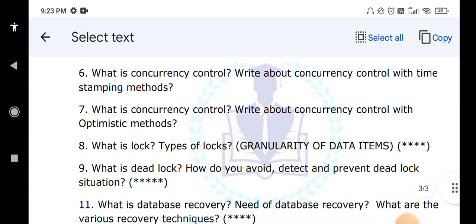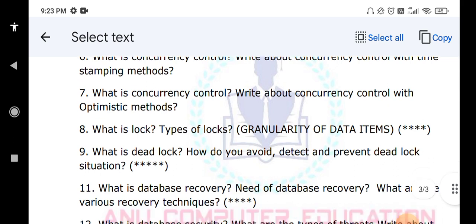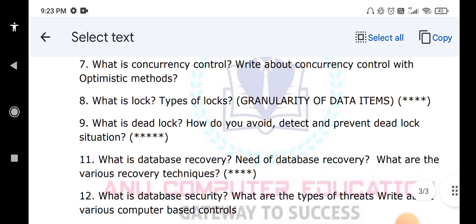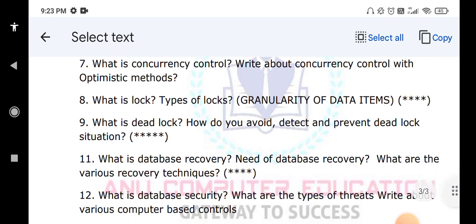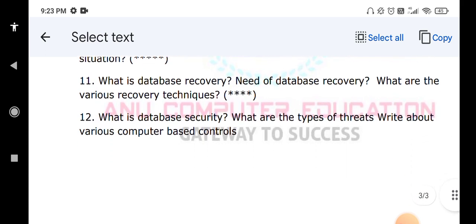What is database recovery and why is it required? In a database, whenever a problem occurs, we may lose data. You have to explain the different techniques used to recover the data. What is database security? Explain how to protect your database when problems occur. These are very important questions.